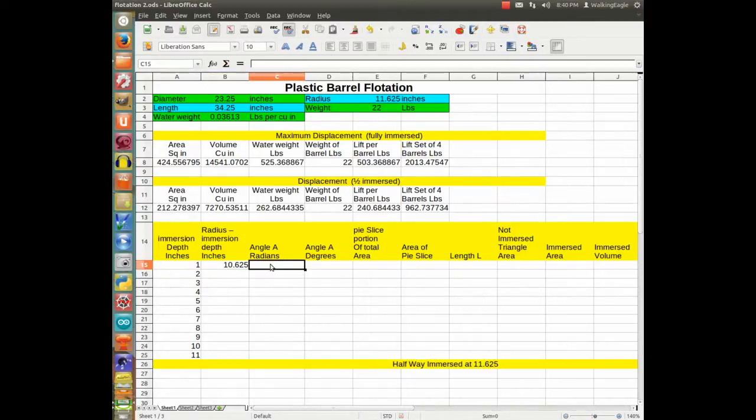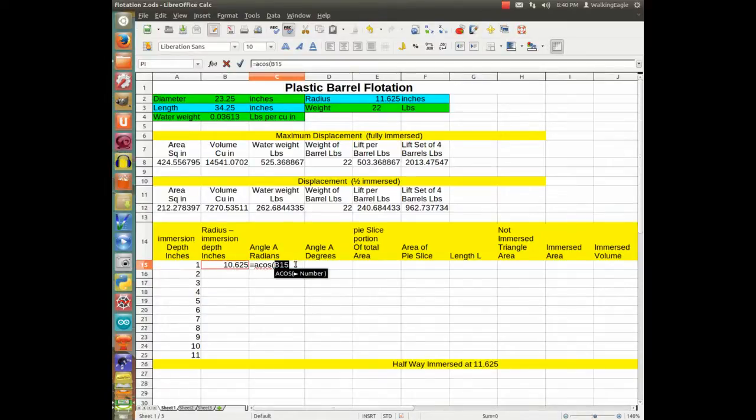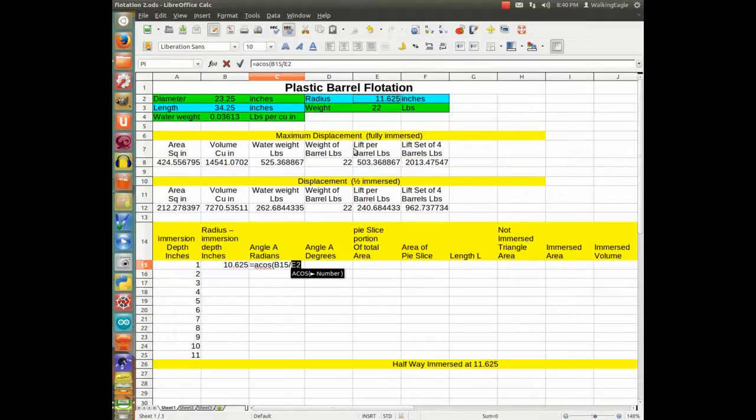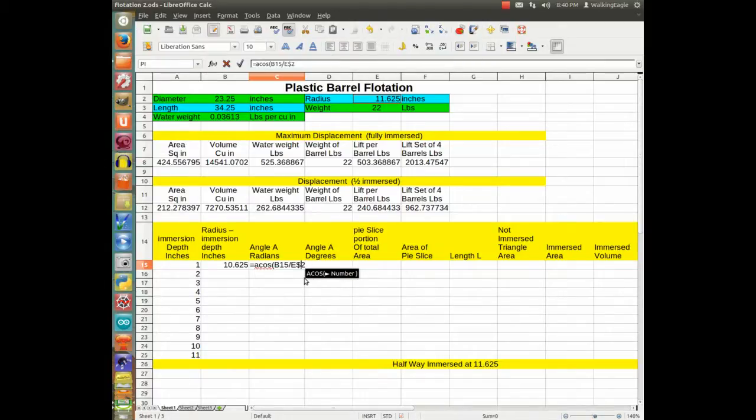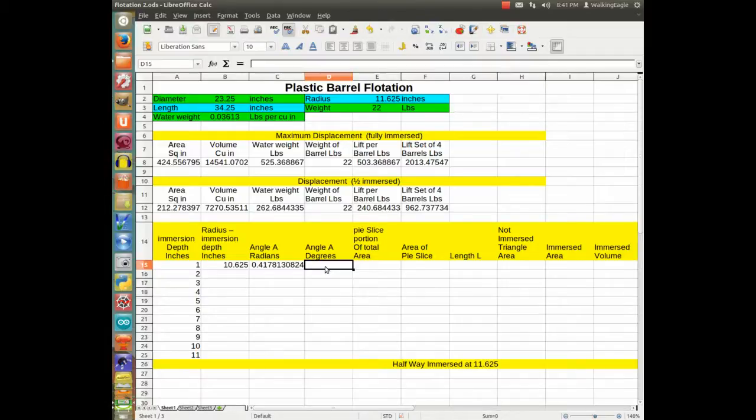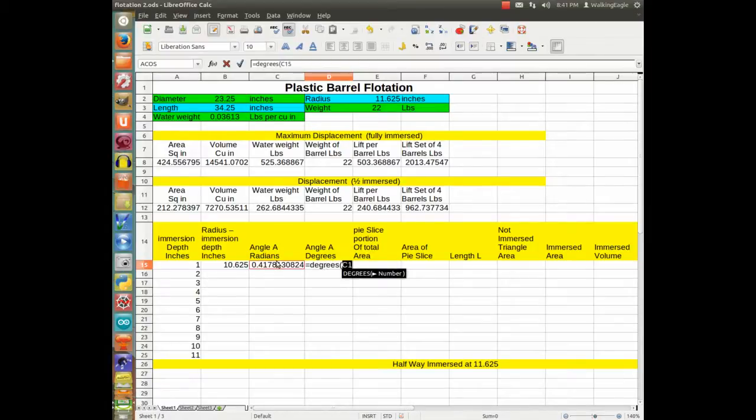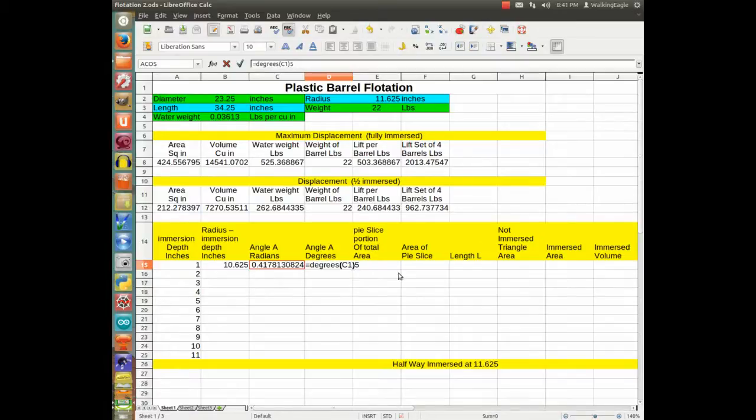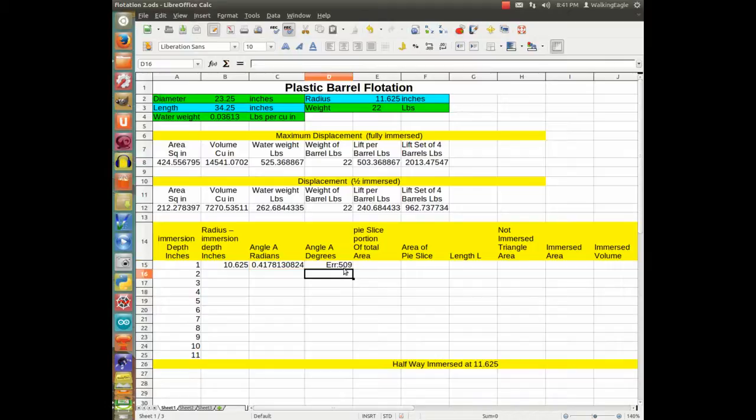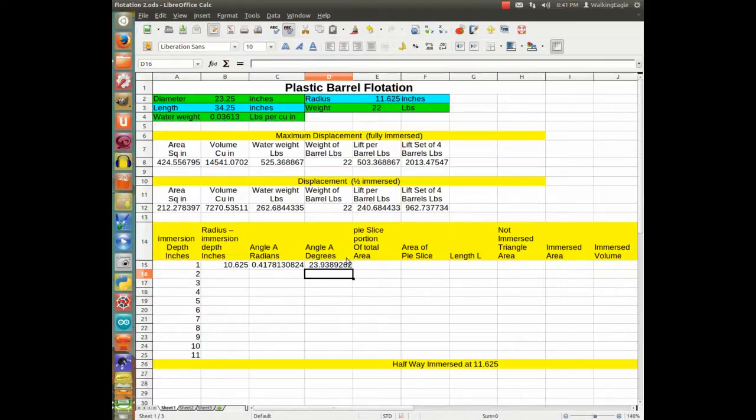Now we calculate the angle in radians, and we will do the arc cosine of this side divided by the radius again. The radius will not change. And now we will convert that to degrees. And that is 23.93 degrees.